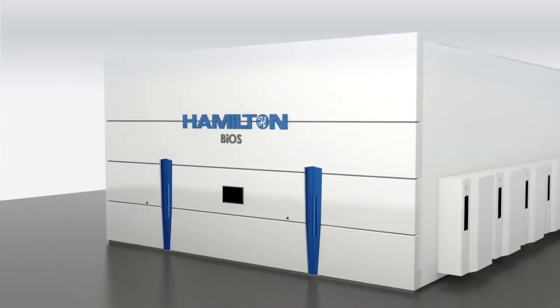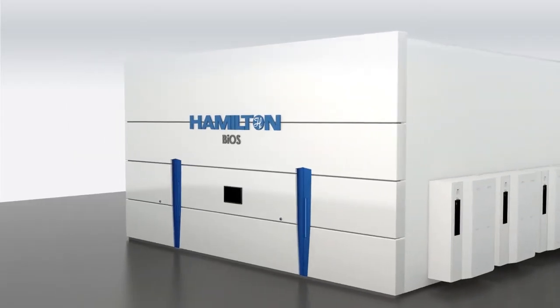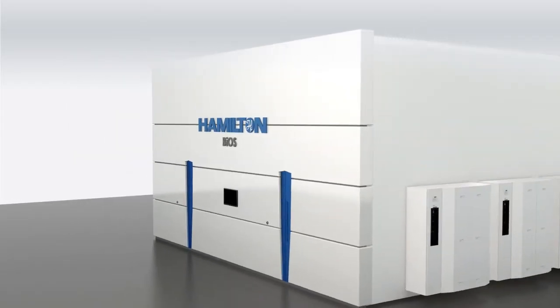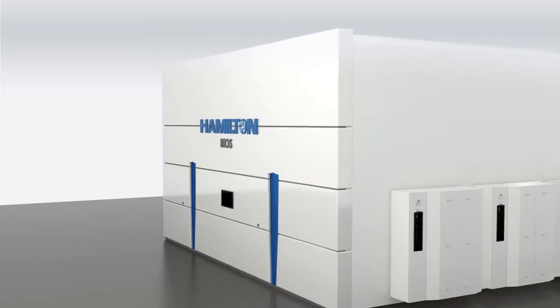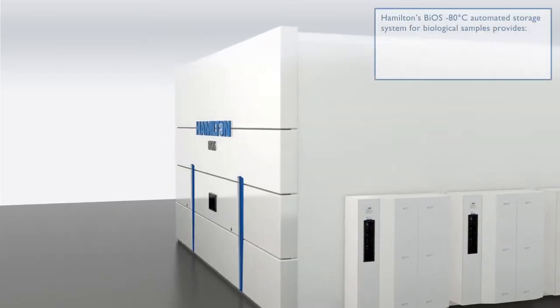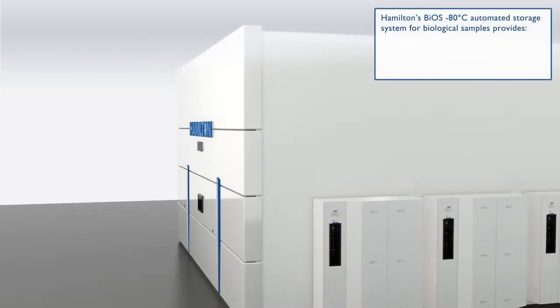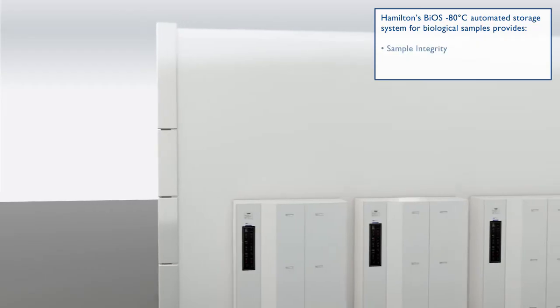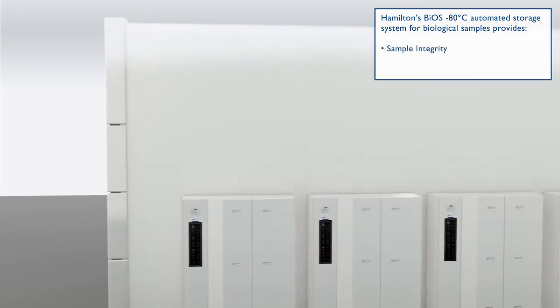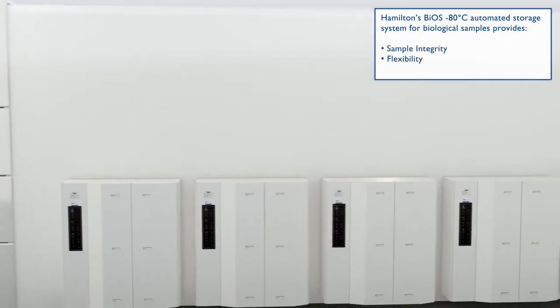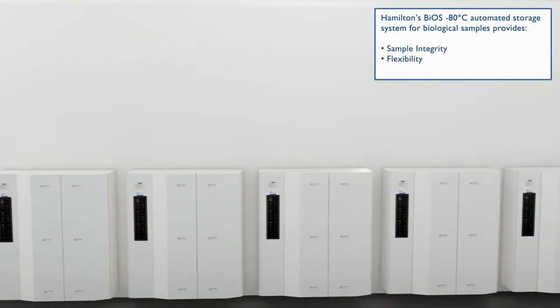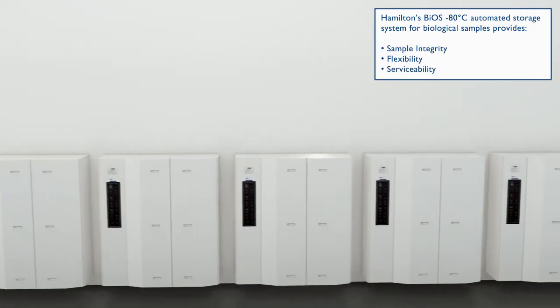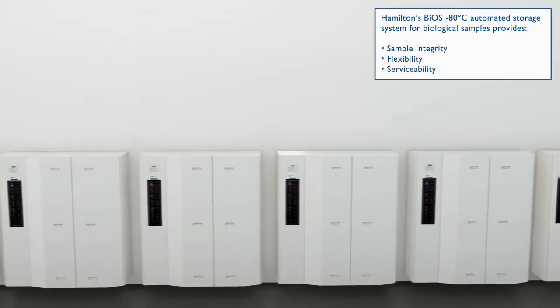BIOS is Hamilton's third-generation automated storage system specifically designed for storage of sensitive biological samples at temperatures down to negative 80 degrees Celsius. BIOS provides great solutions for the key challenges in automated ultra-low temperature storage.